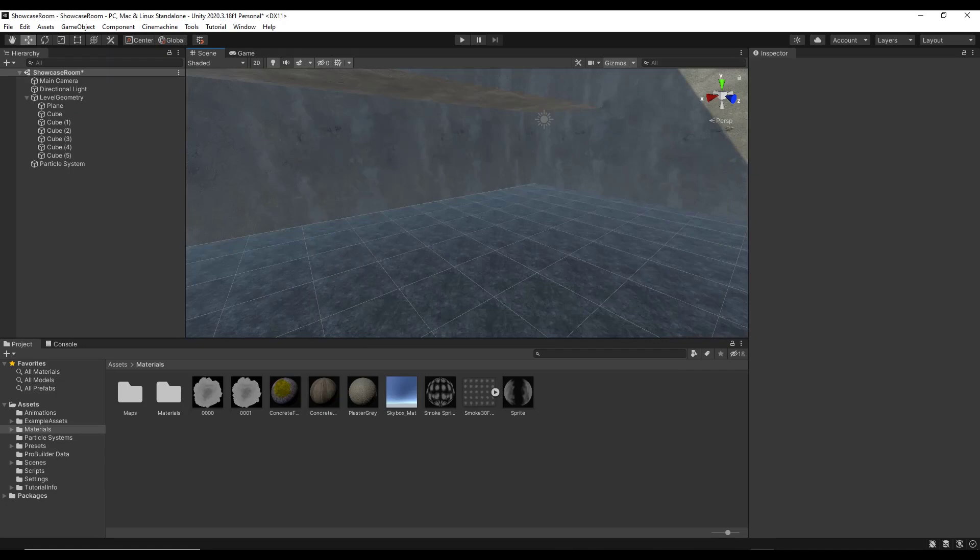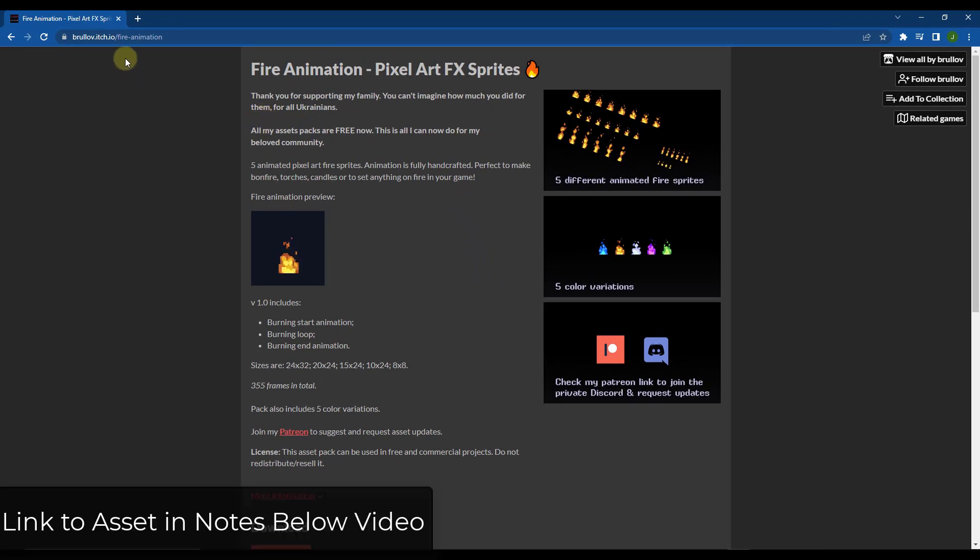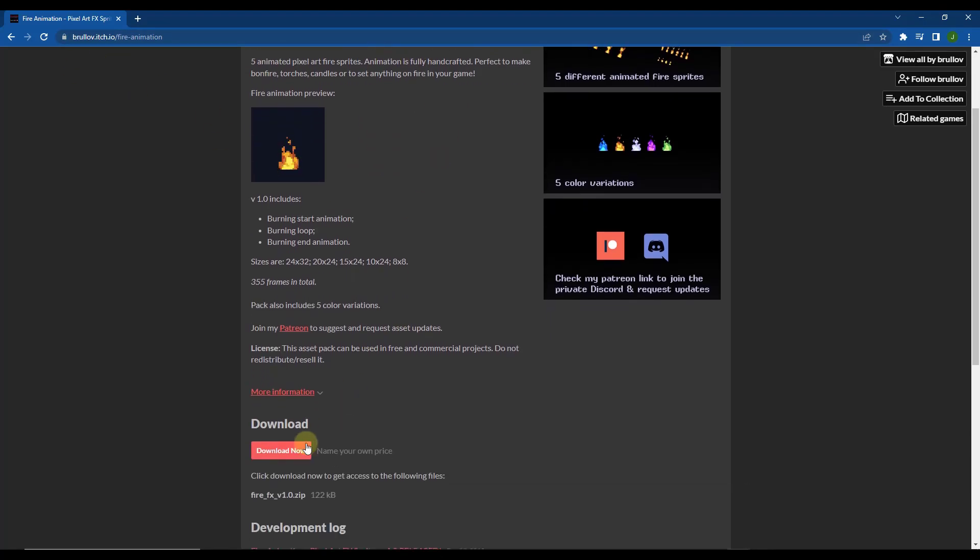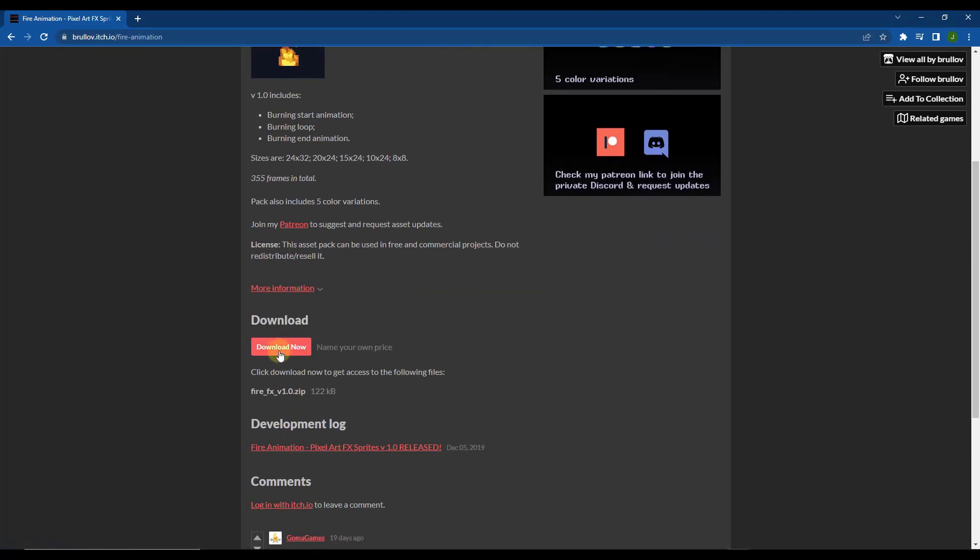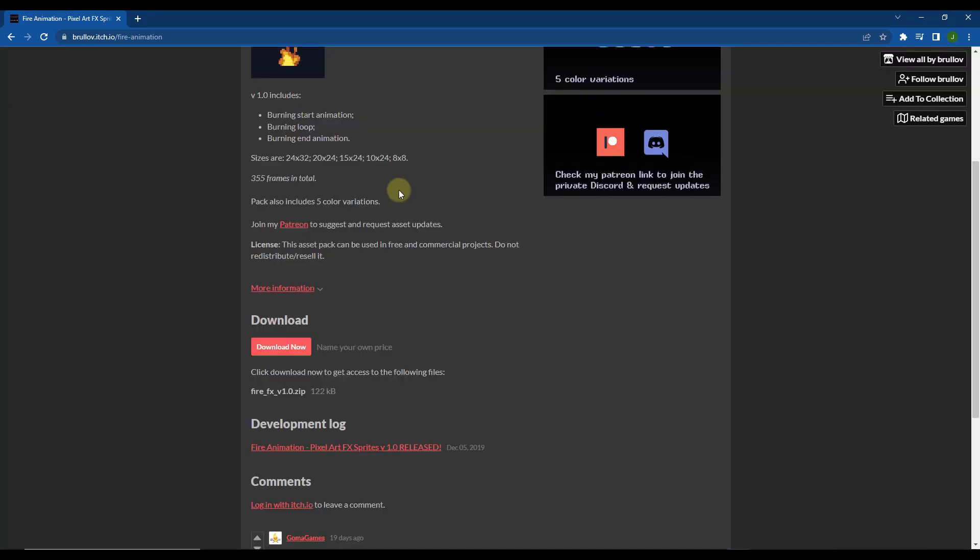Next we're going to download our asset pack. You can download this particular asset pack by going to itch.io. I will link to this in the notes down below. It's from Brewlove. You can either download it for free, or when you click on the download button, you can name a price and support the developer. If you do have the ability to do that, I would recommend that you do. But either way, you can put a value or click on this button and download them to follow along.